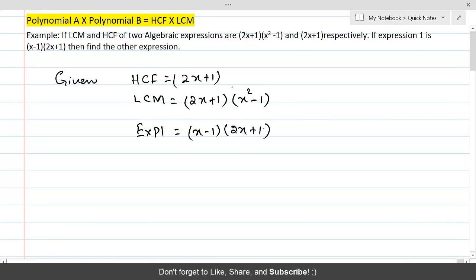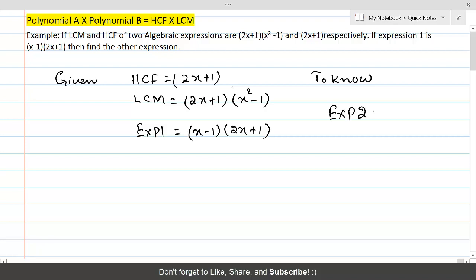These pieces of information are given. What is it that you want to know? You want to find out Expression 2.